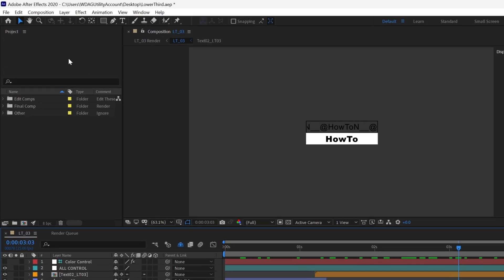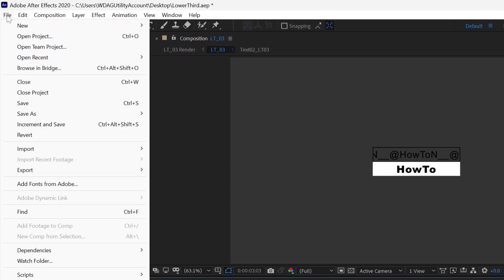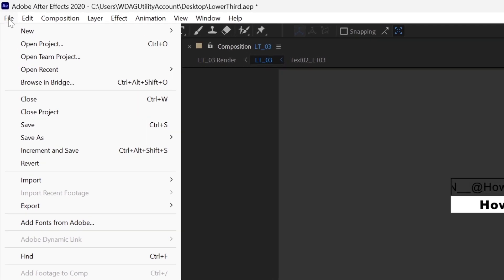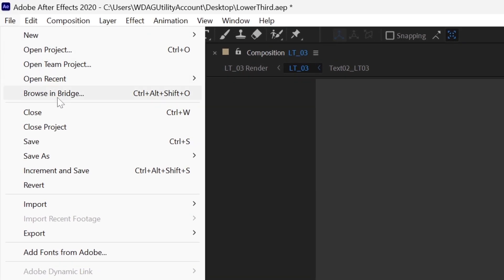To solve this issue, save the project file and close the After Effects.